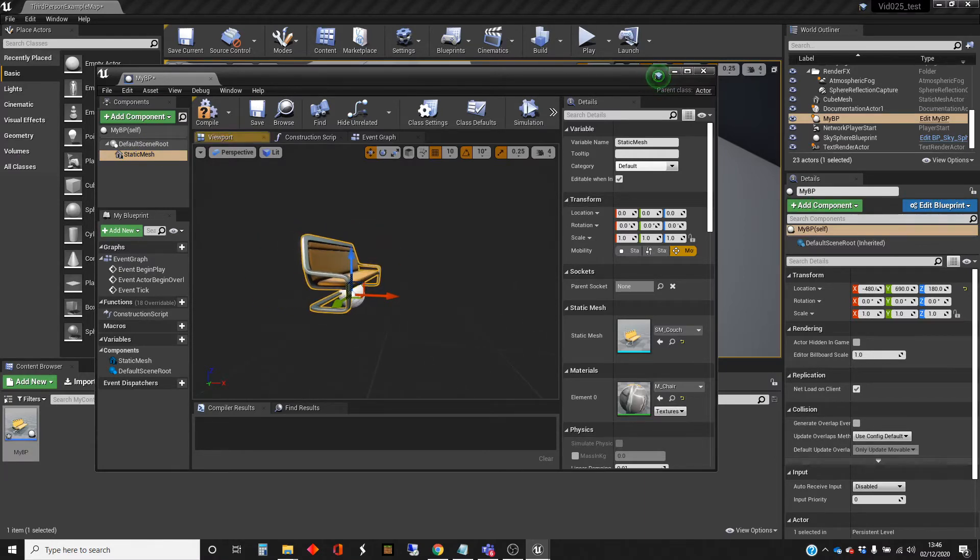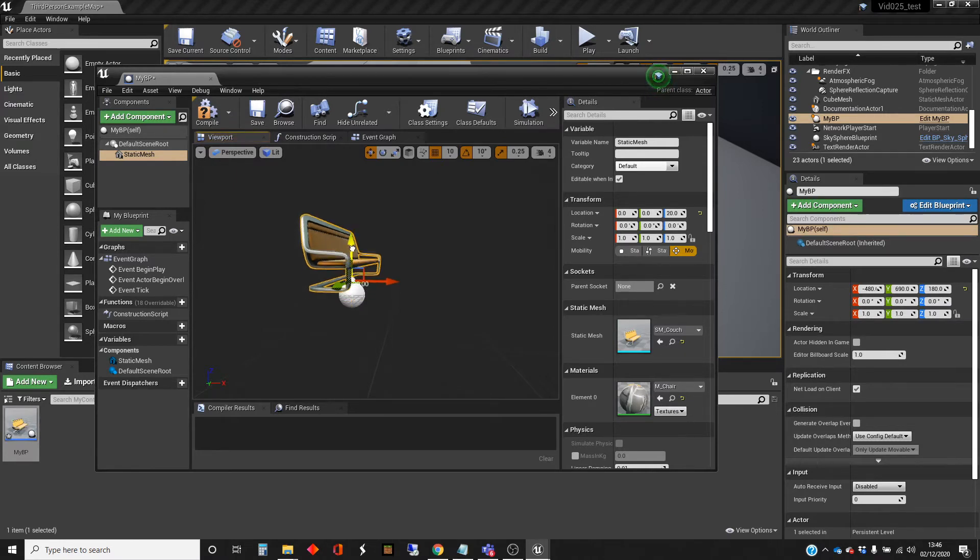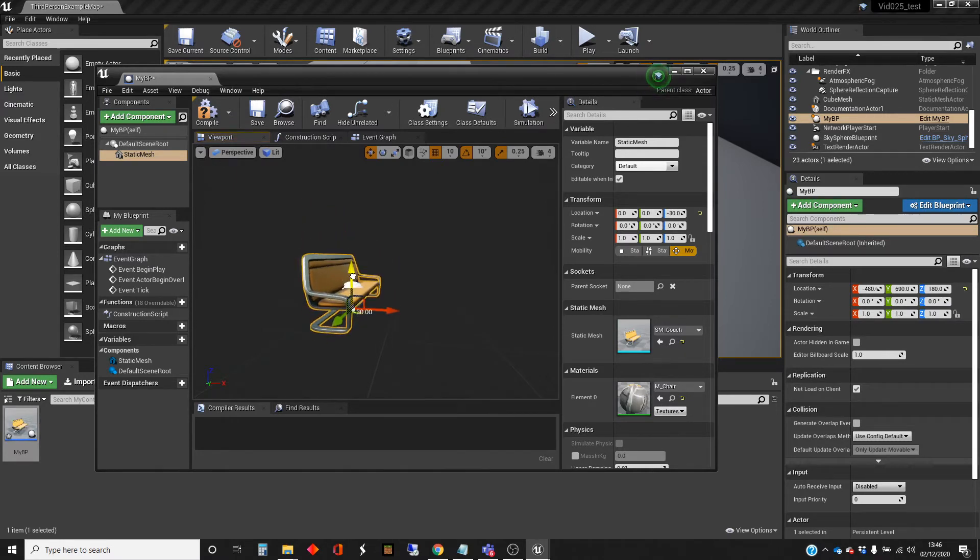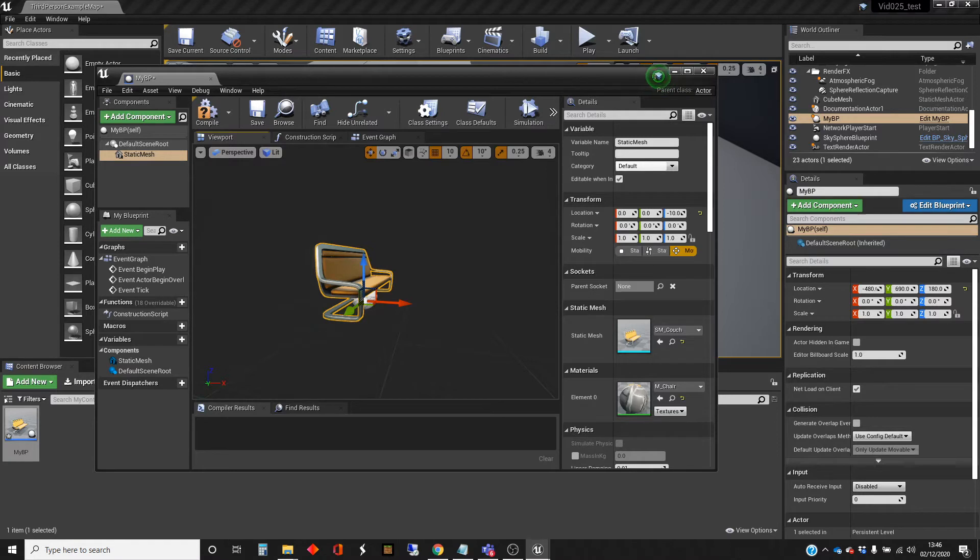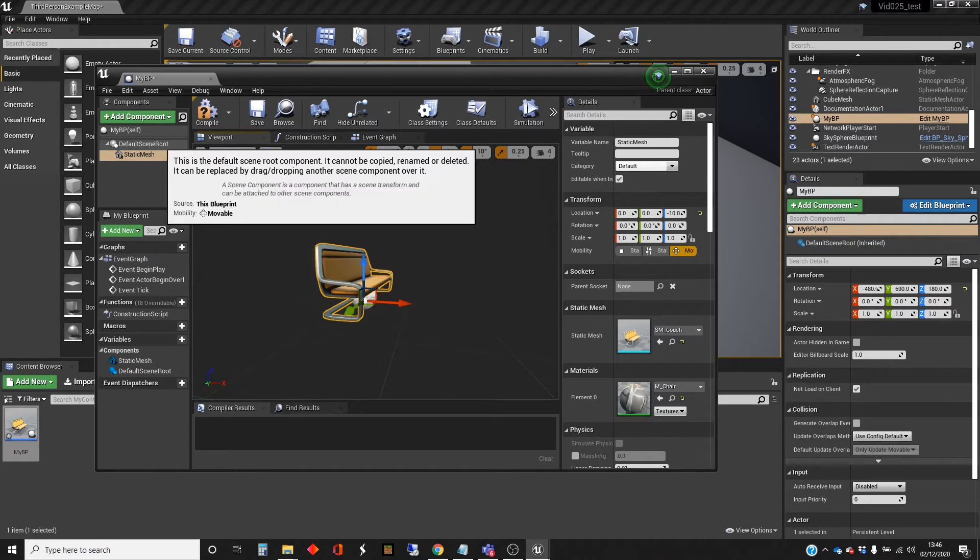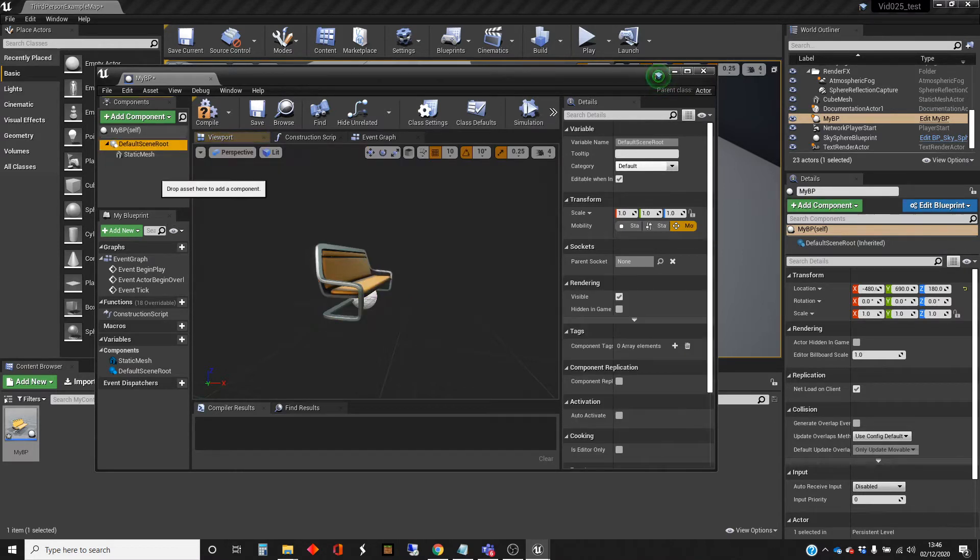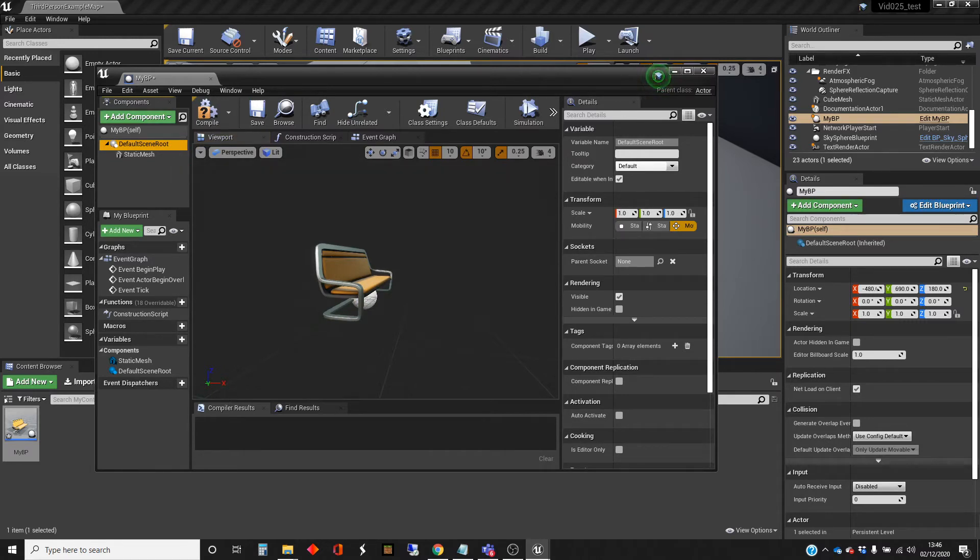We can use the standard manipulation tools, move it around and scale it, turn it around if you want to. Right. The next thing I'm going to add is... So I'm going to highlight the default scene root again so that all my elements are children of the default scene root rather than children of each other.